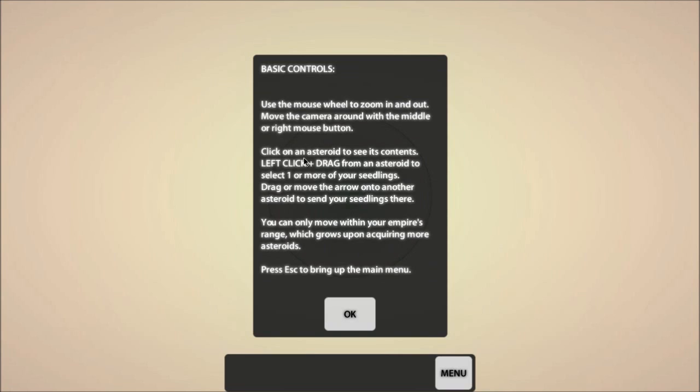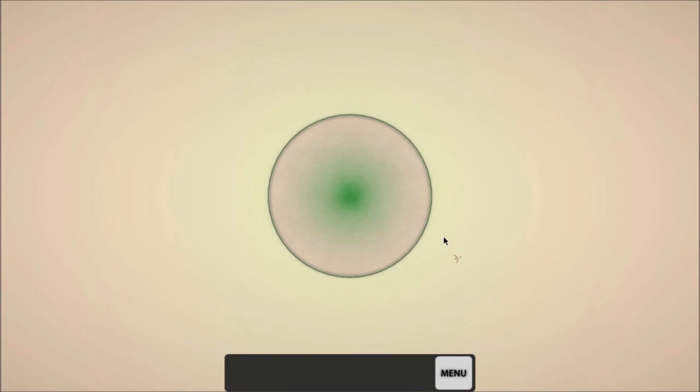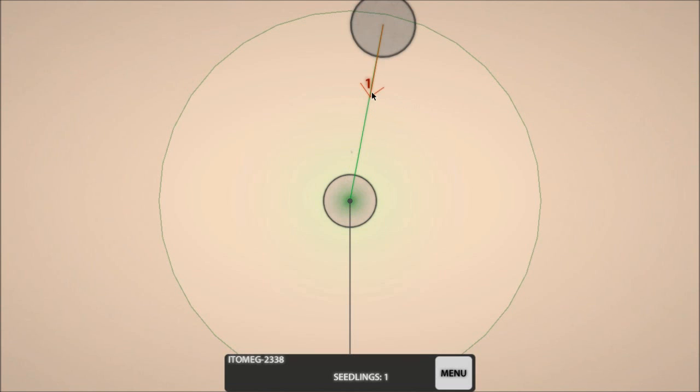Now, I've got to find the other seedlings. So, left click and drag from an asteroid to select one or more of your seedlings, drag or move the arrow onto another asteroid to send your seedlings there. That's what I was having problems with. See, there's one seedling there. And if I zoom out, I can see there's a place to go. I right click and I drop there, like so. There! See, that seems really remarkably easy now.